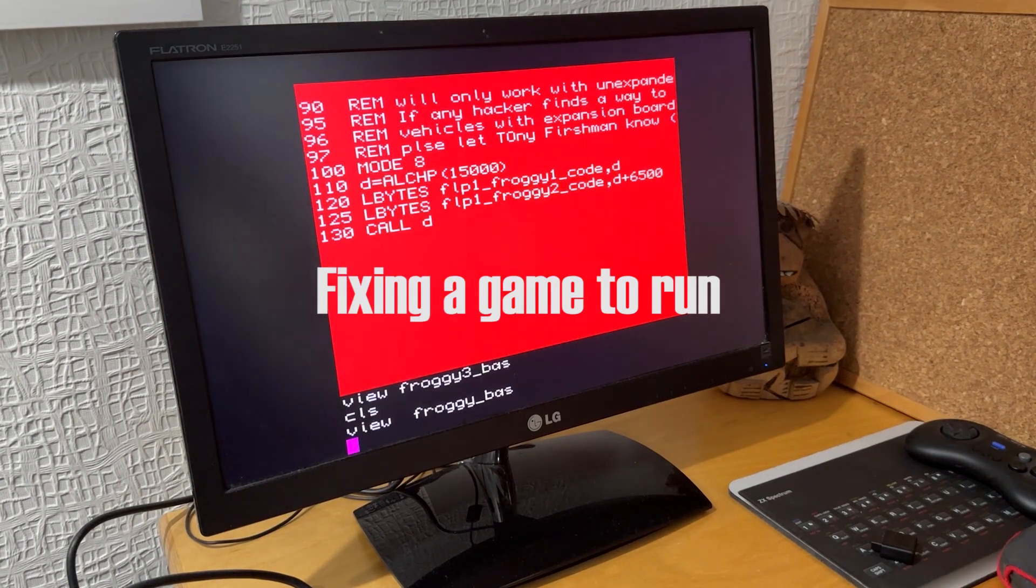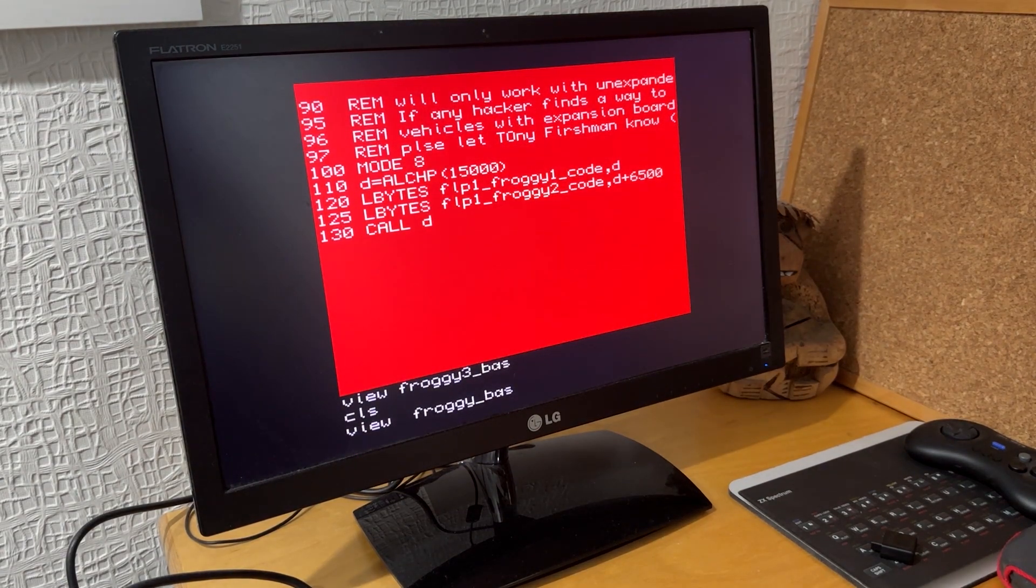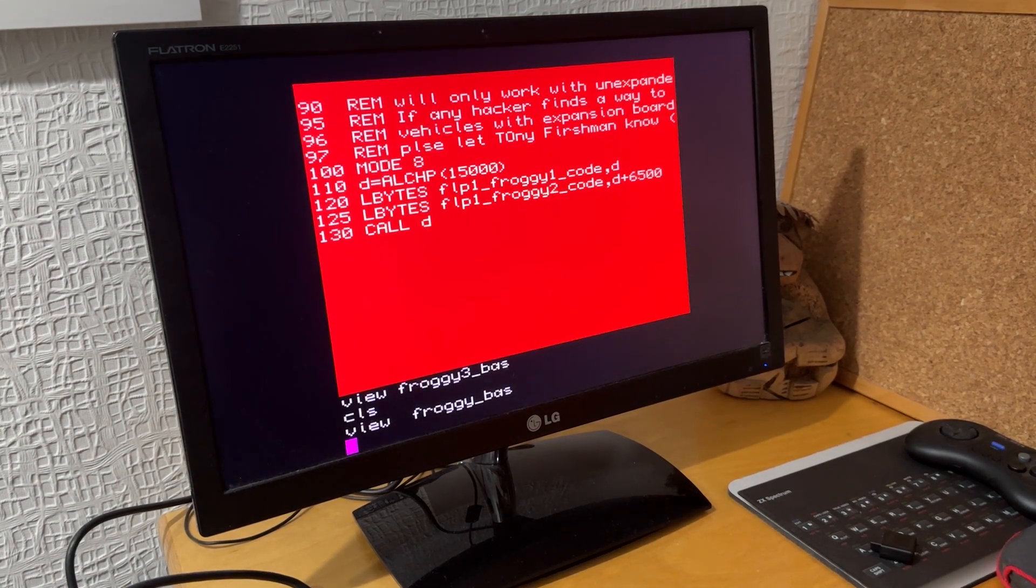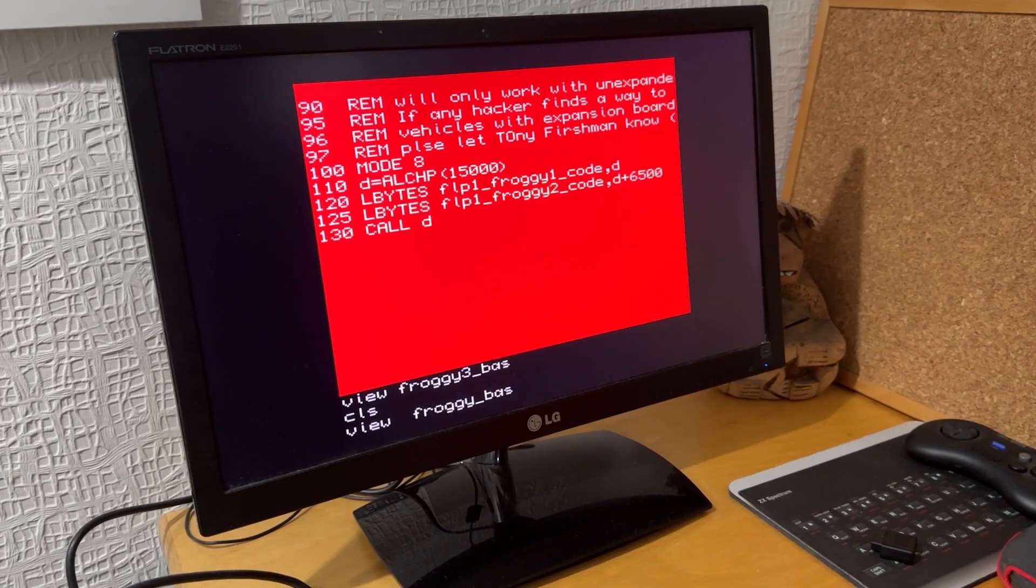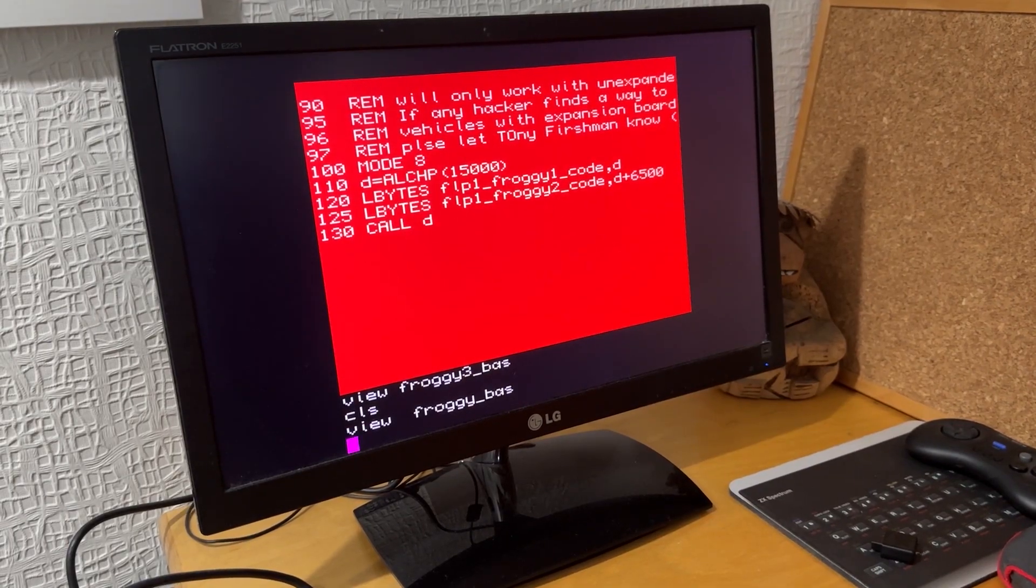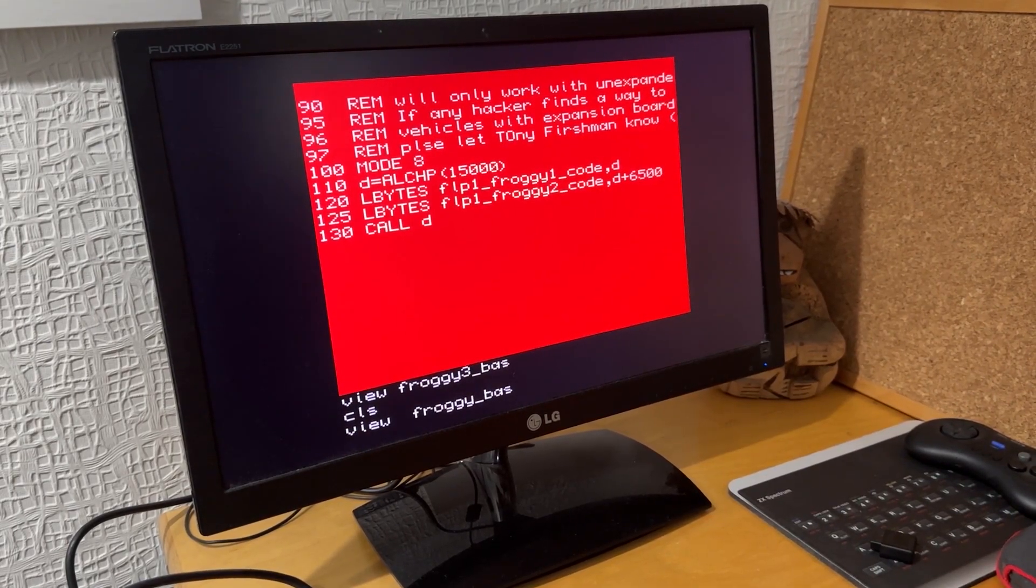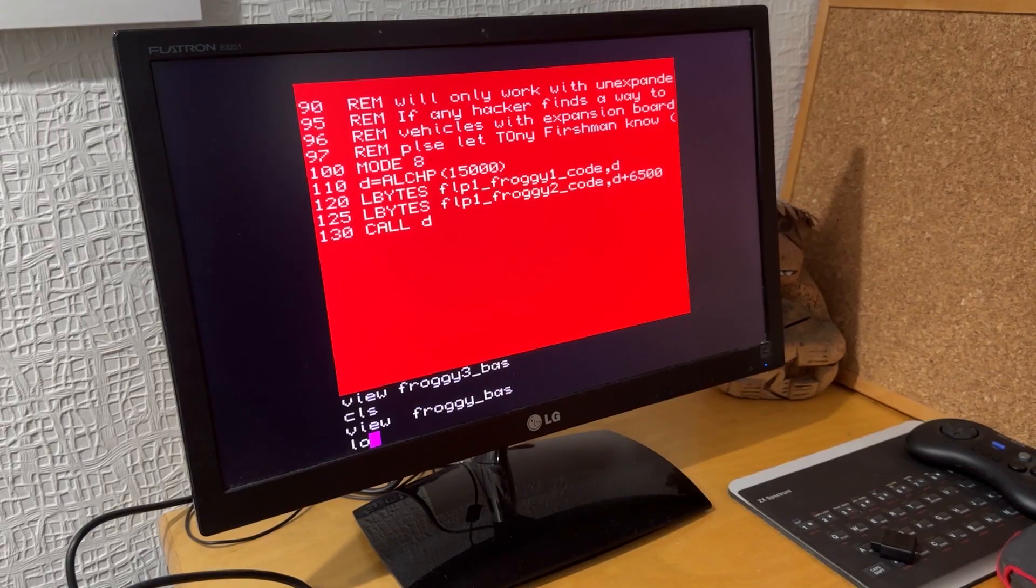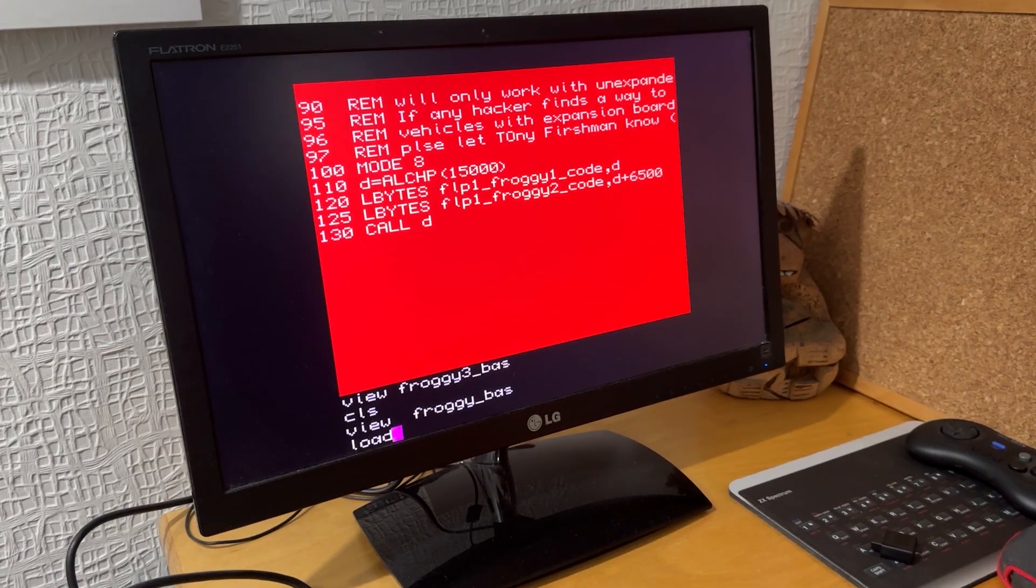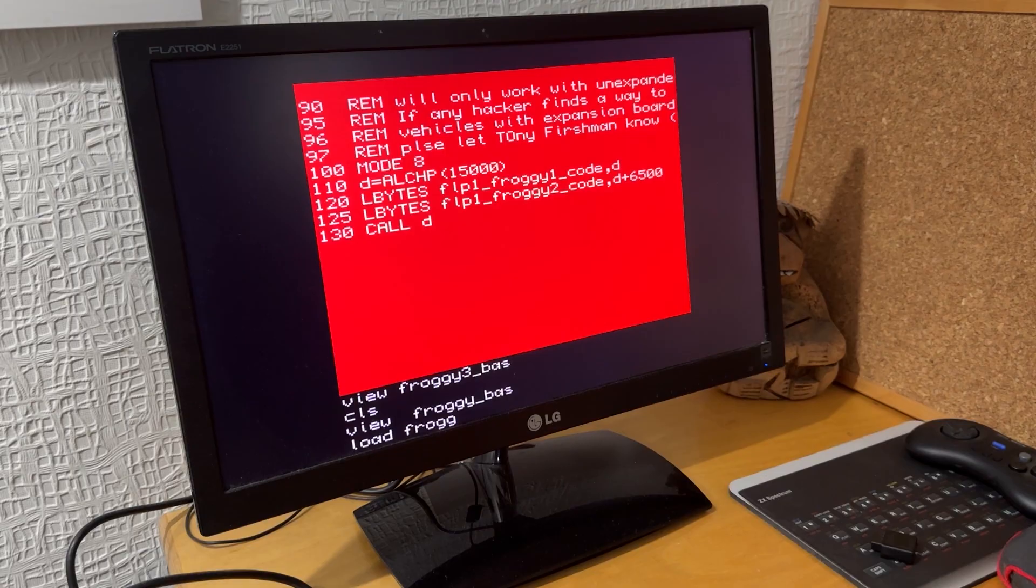In my last video, I tried to run a BASIC game called Froggy, and that didn't run because on line 120 it was complaining about a floppy drive being in the file name.